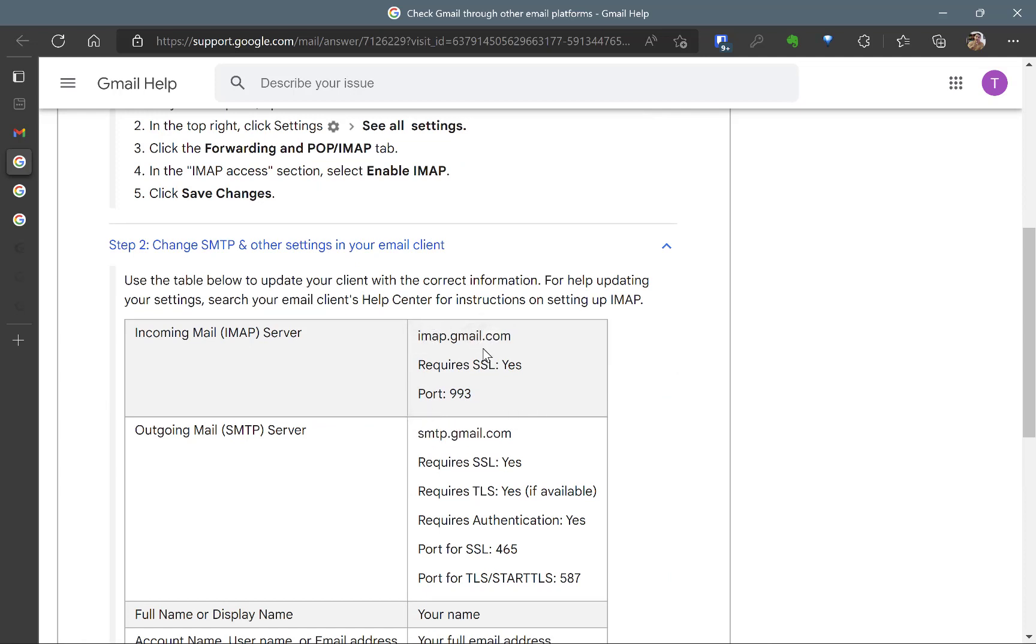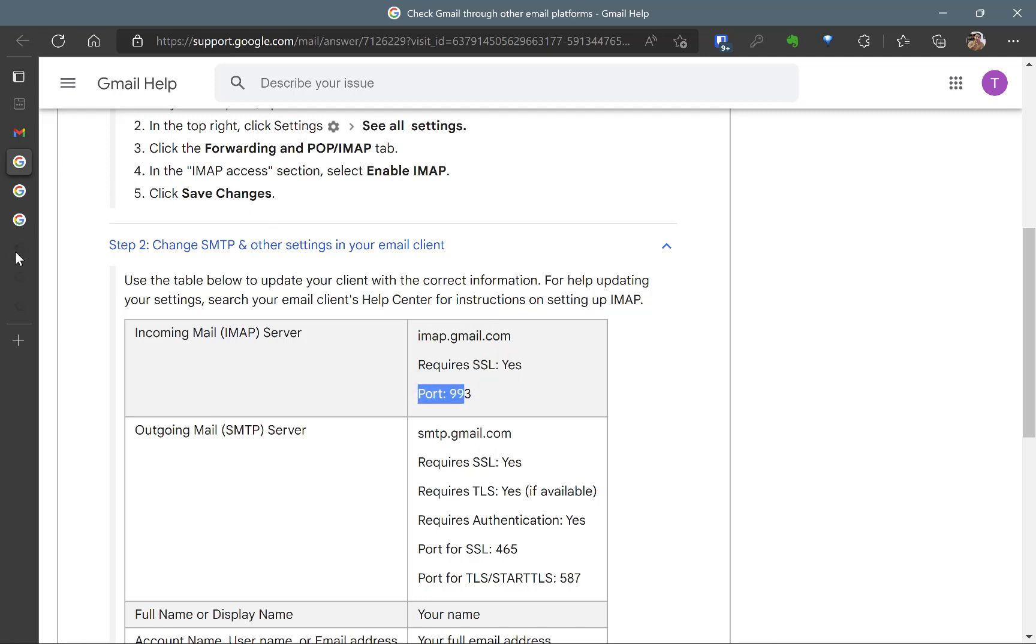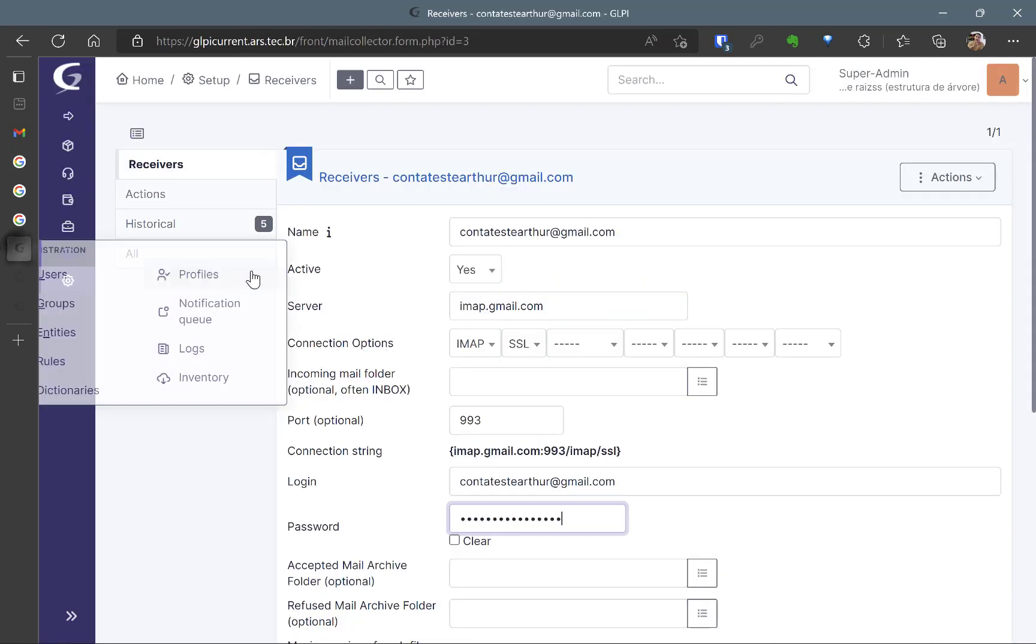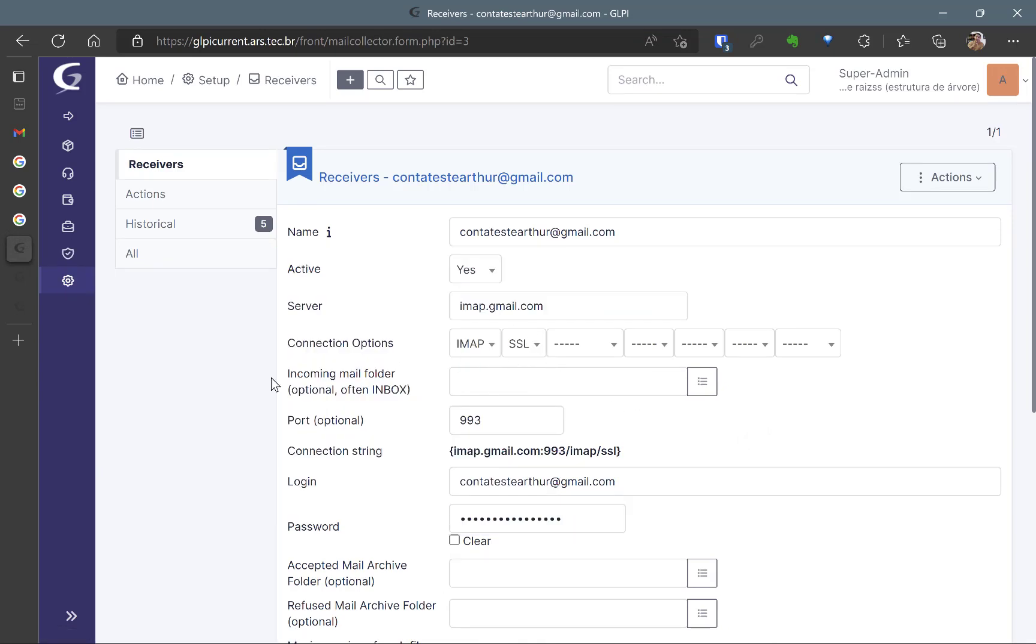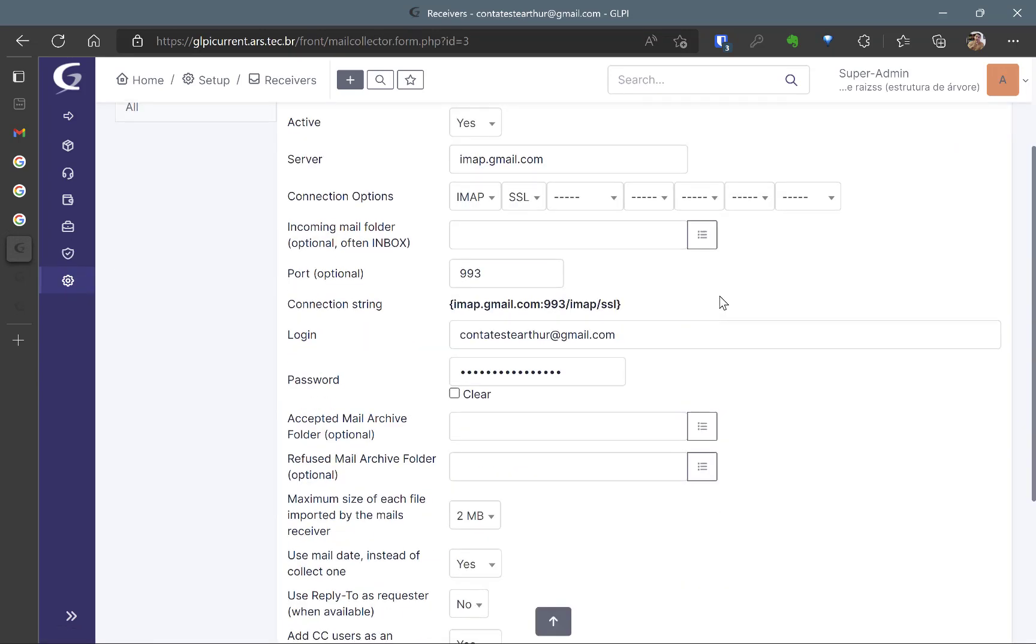And you can get your information from IMAP and SMTP Gmail. So imap.gmail.com requires SSL, yes and port 993. So you go to your Receiver's configuration and you put the same information you have there and there is an optional situation that you can just change your incoming mail folder.